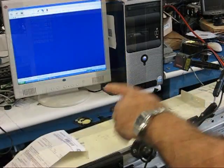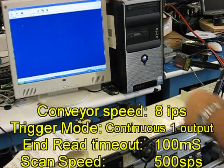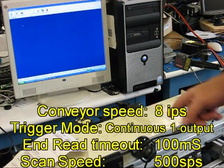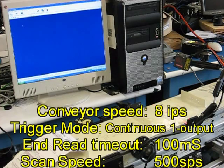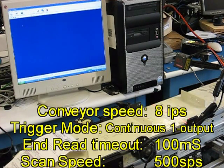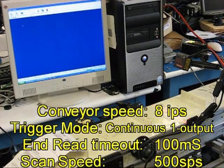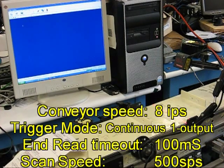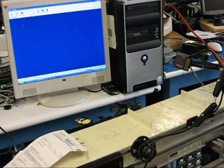Here I have set the conveyor a little higher at about eight inches per second. I had set the timeout to about a tenth of a second, or a hundred milliseconds.